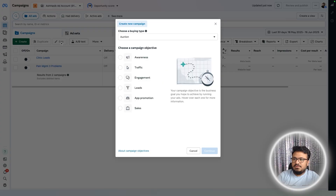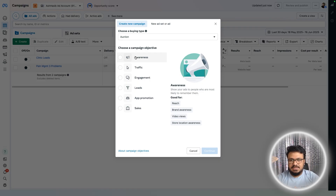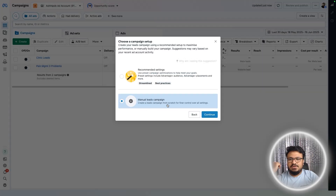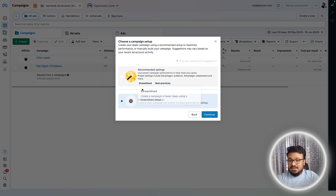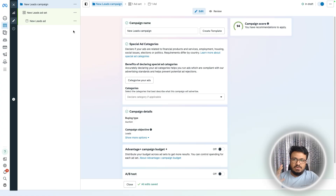Once in the ad account, click on Create. The campaign has a goal — for us it's Leads, because we want more phone calls. Select Leads, then choose between Facebook's recommended settings or a manual leads campaign. I'll select manual leads campaign because it's more flexible and has more customizations.